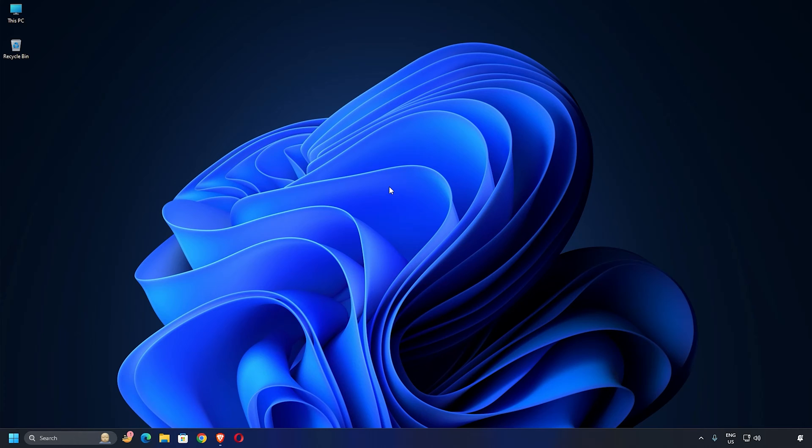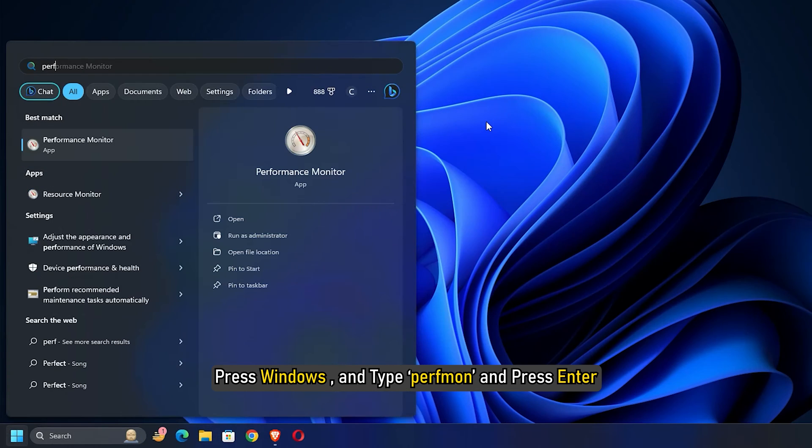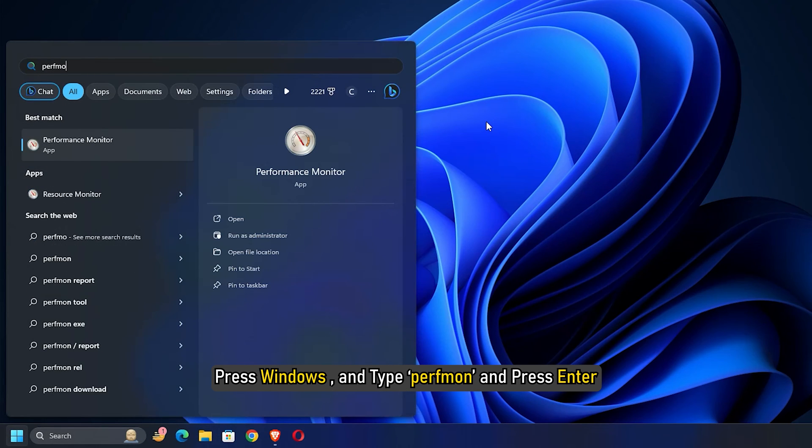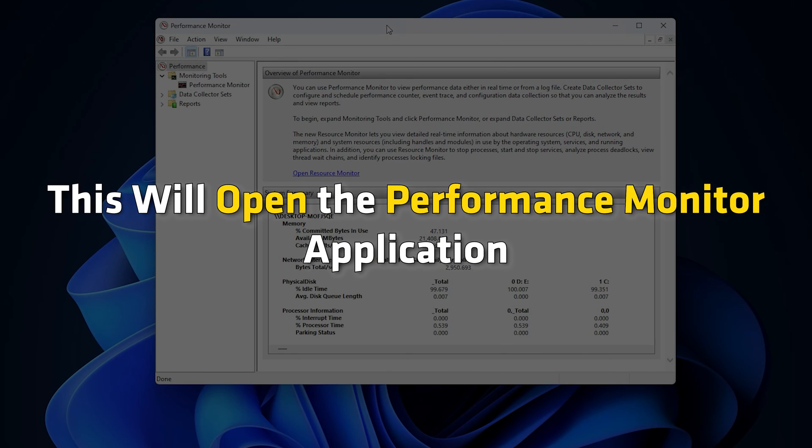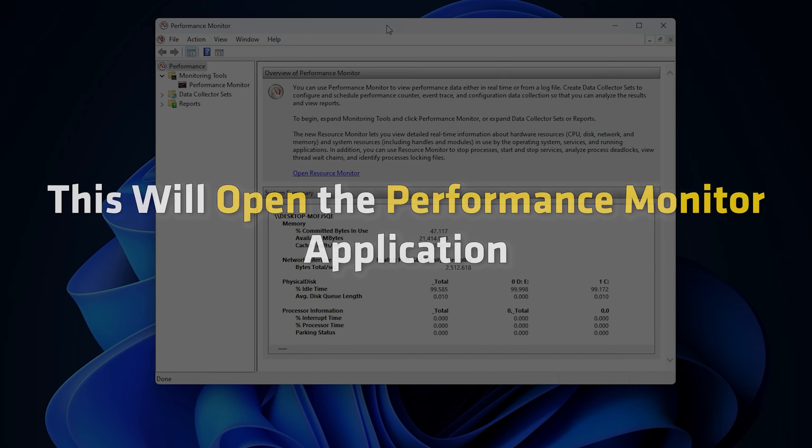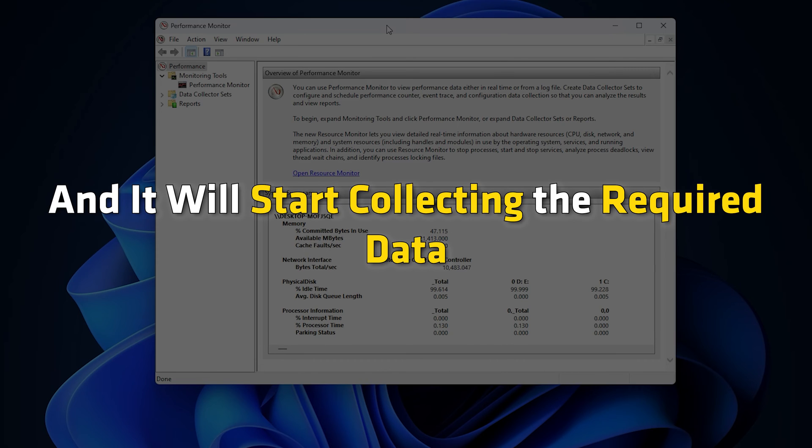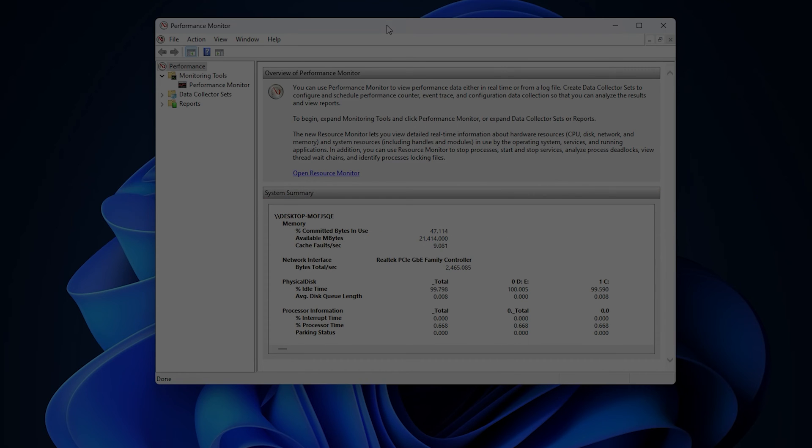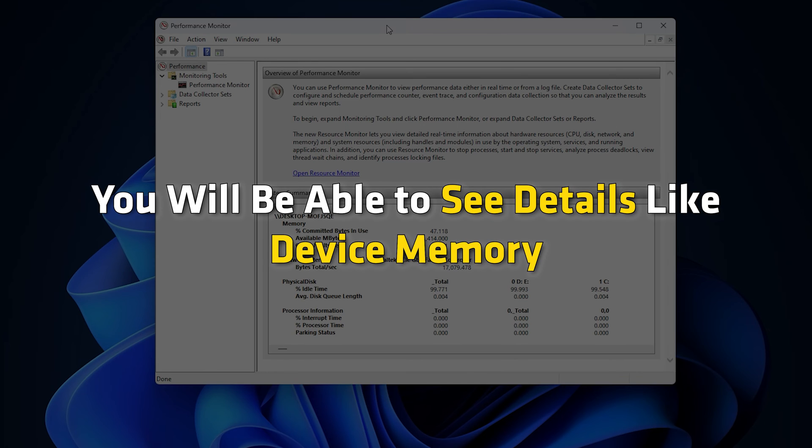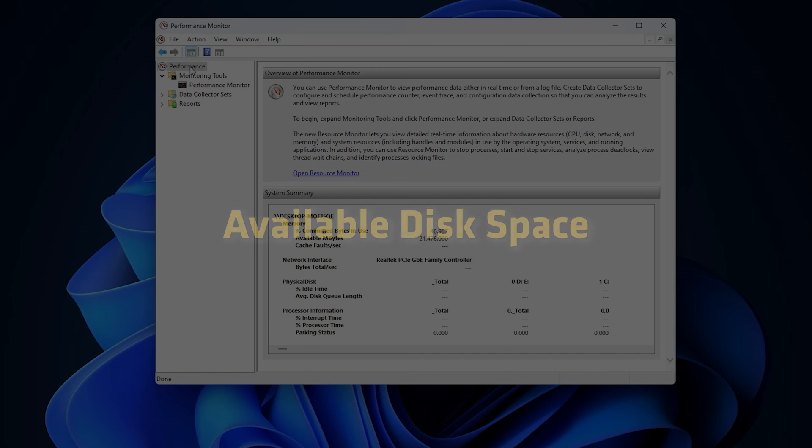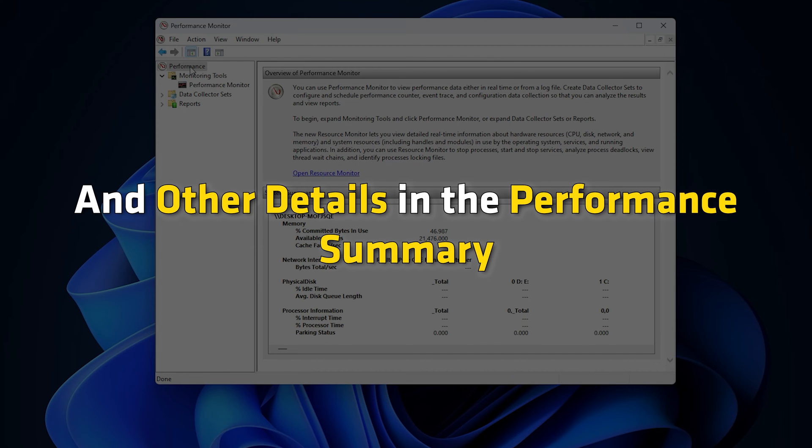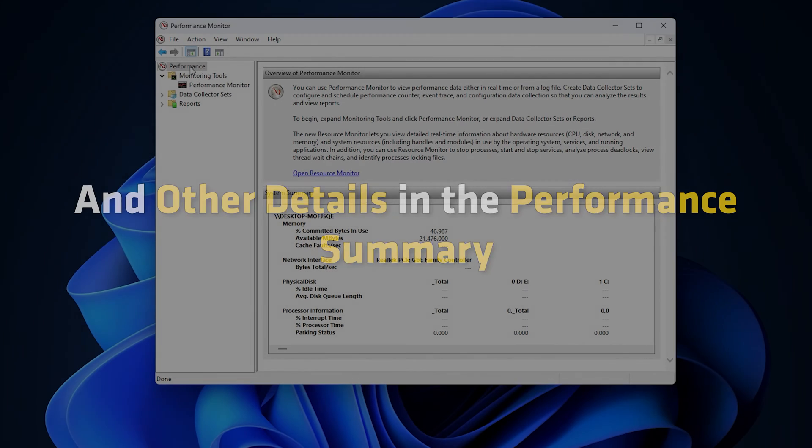Now to access this report, press Windows and type perfmon and press Enter. This will open the Performance Monitor application and it will start collecting the required data. Once the process is complete, you will be able to see details like device memory, process details, available disk space and other details in the Performance Summary.